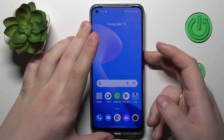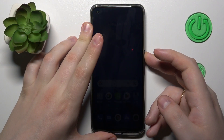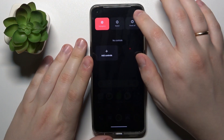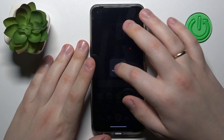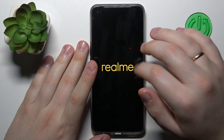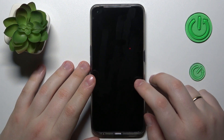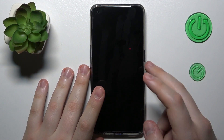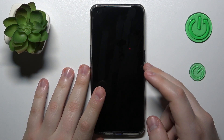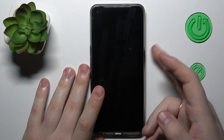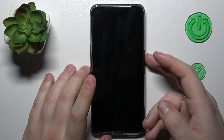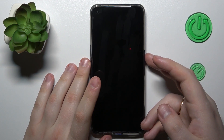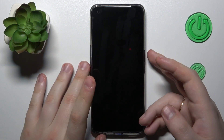First of all let me quickly power off my device and enter recovery mode. In order to do that I will need to press and hold the side power button and volume down keys.